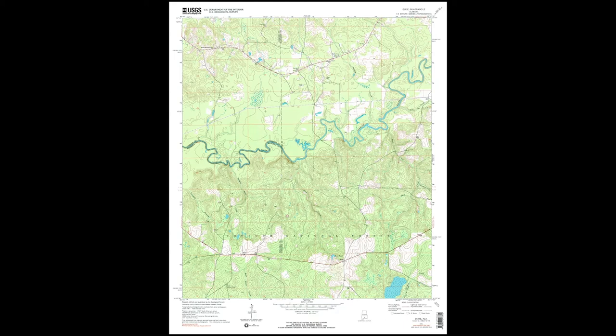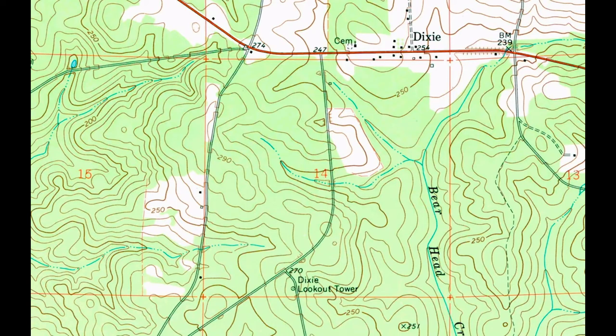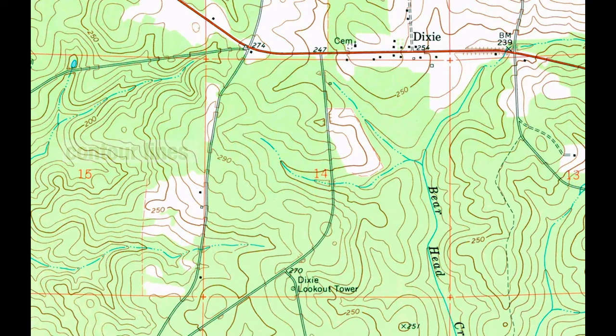Changes in elevation on U.S. Geological Survey, or USGS, topo maps are illustrated by thin brown lines called contour lines. A contour line is an imaginary line on the ground along which every point is at the same elevation above sea level.